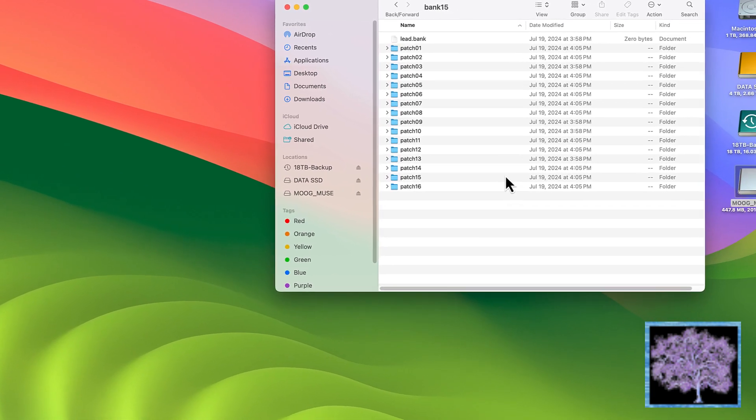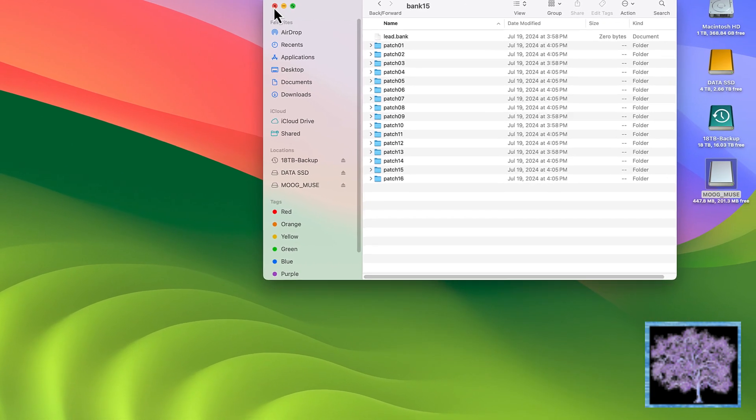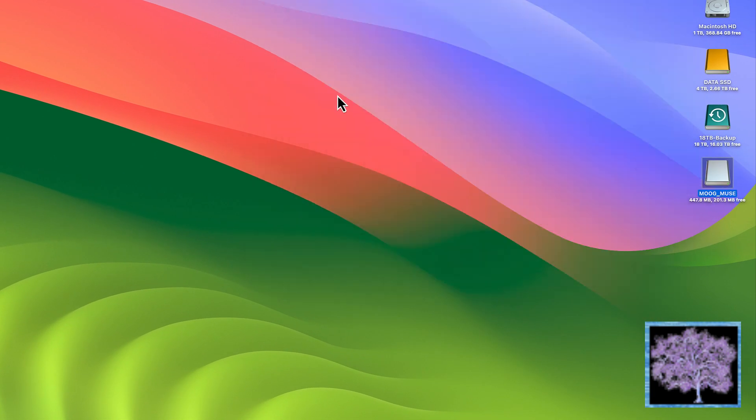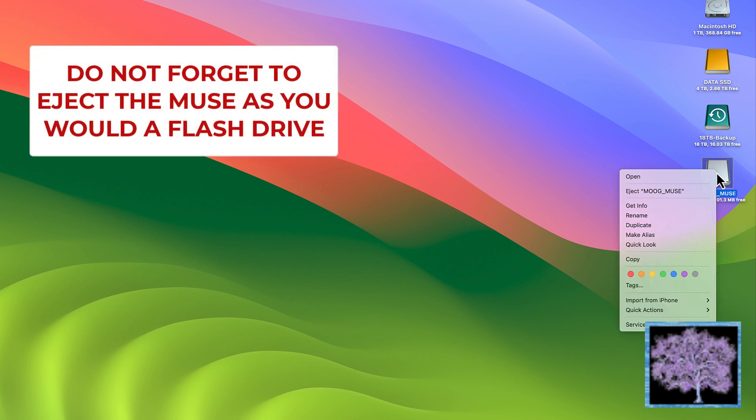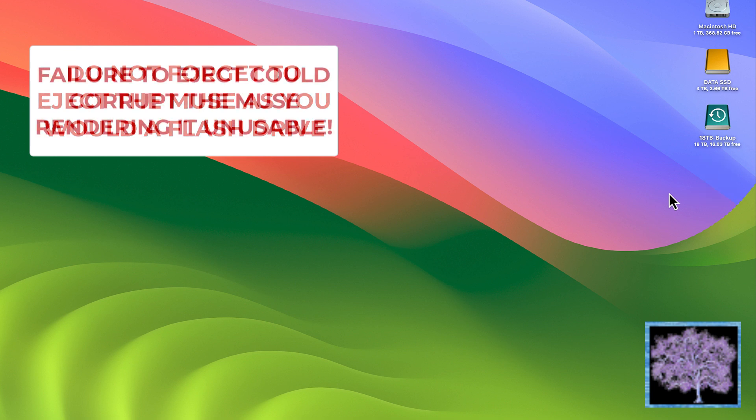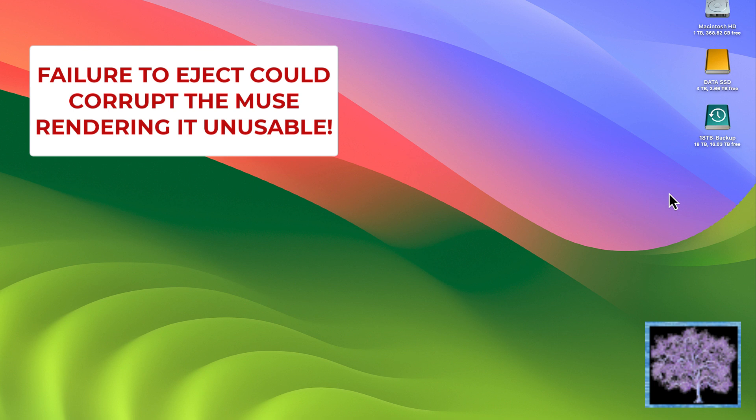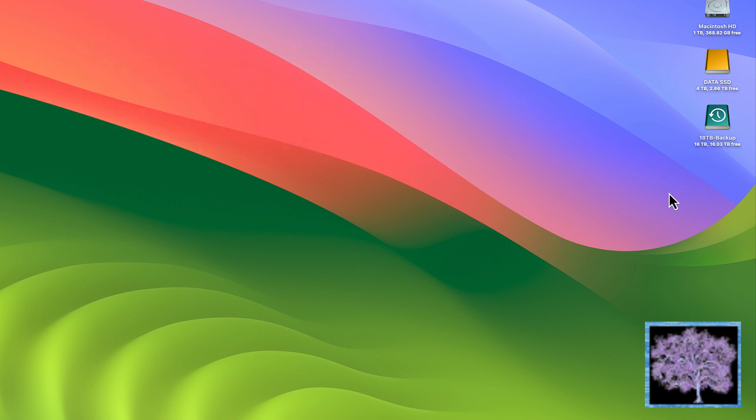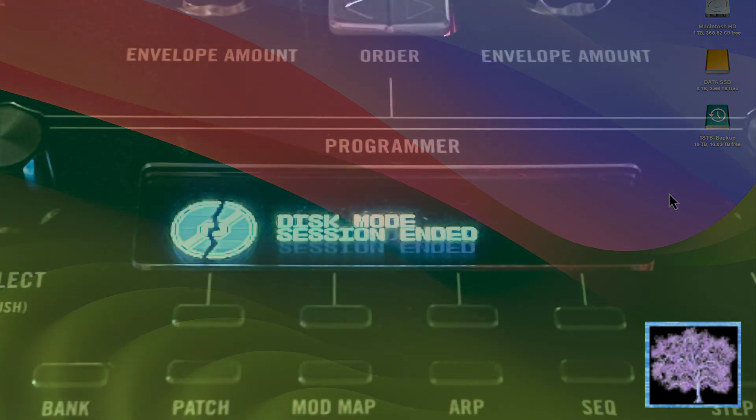Now that all the files have been copied into the Muse, the last step, and by far the most important one, is to eject the Muse from your computer. Failure to do that could corrupt the files on the Muse itself, and depending on what gets corrupted, might prevent you from ever booting it up again. So be sure you disconnect the Muse from the computer by ejecting it first, and then disconnecting the wires. Don't just pull the plug on it or turn it off.